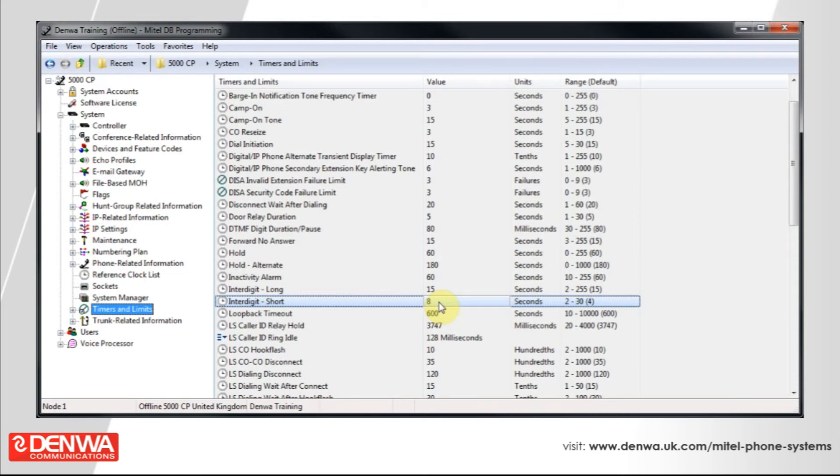I hope you've enjoyed this quick tutorial on Mitel 5000 system timers, but if you require any further information, or would like to request a free demo, then please don't hesitate to get in touch with us.